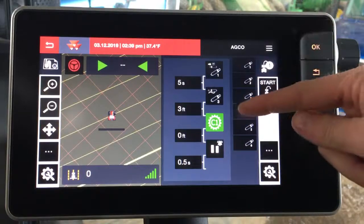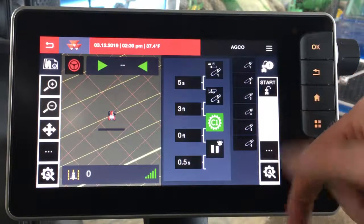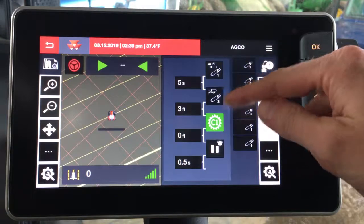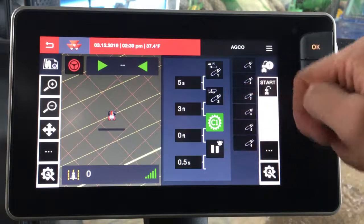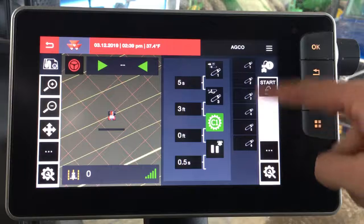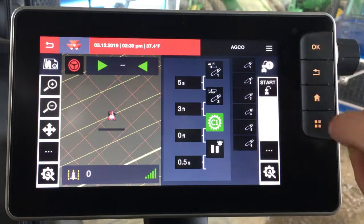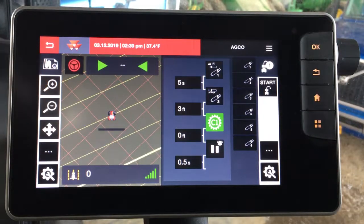Now you have your headland sequence here. As you run that sequence, you'll watch each step work so you can visually see the progress. You can watch hydraulic valves run so that you know they're actually working. And then we have visibility to the guidance map on the left-hand side.